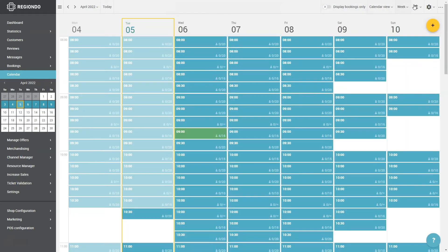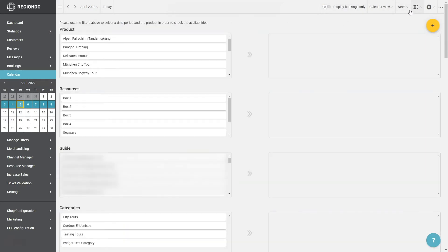With the integrated filter, you can further narrow the calendar view. You can choose which products, resources, guides or categories should appear in the calendar.